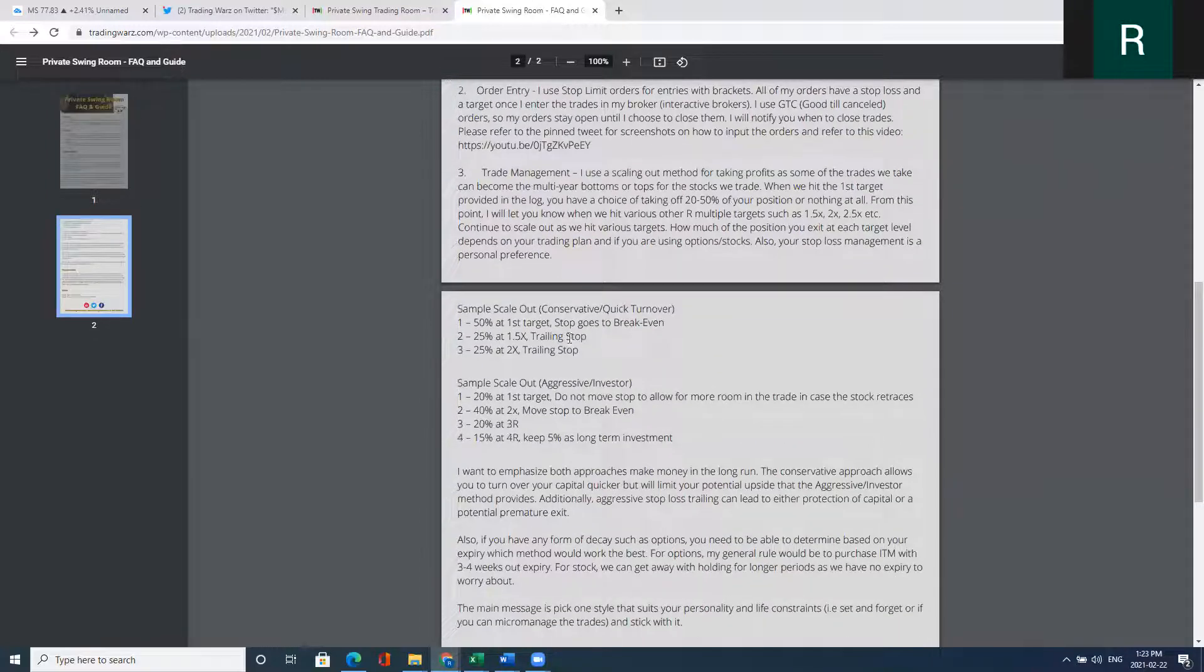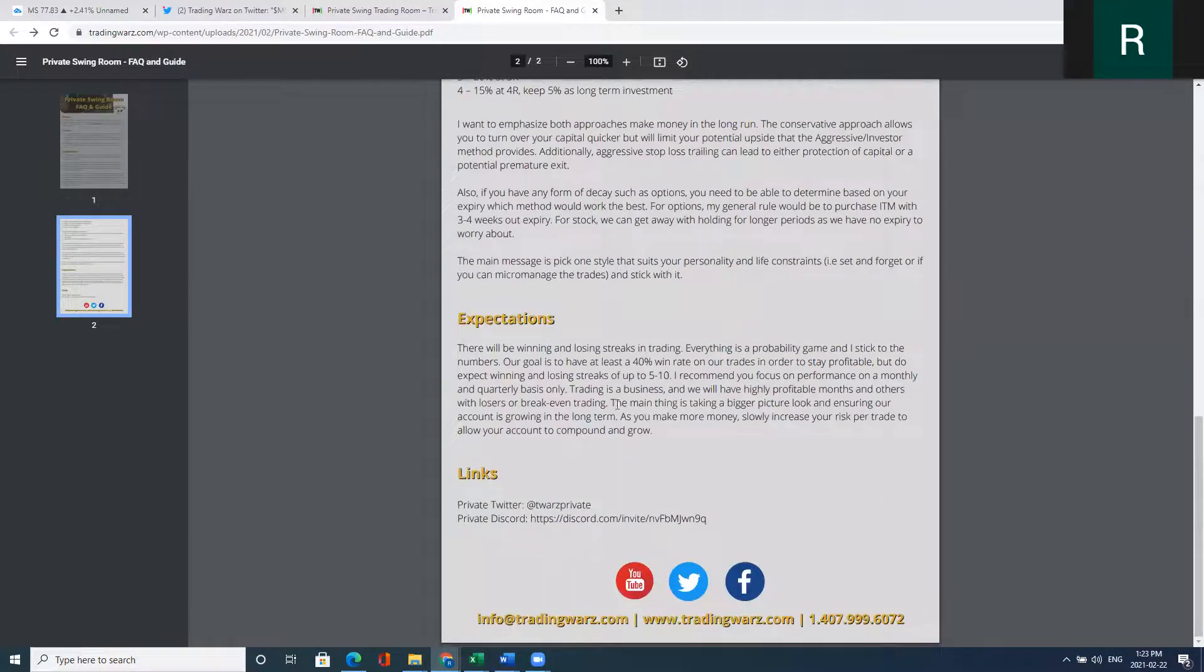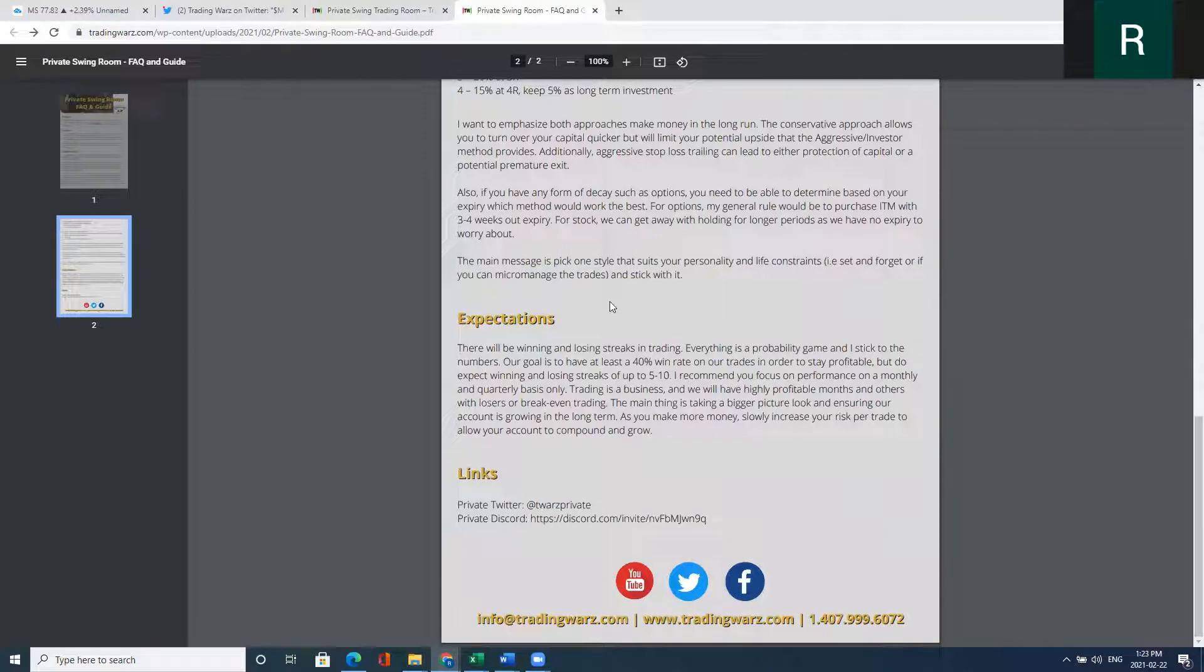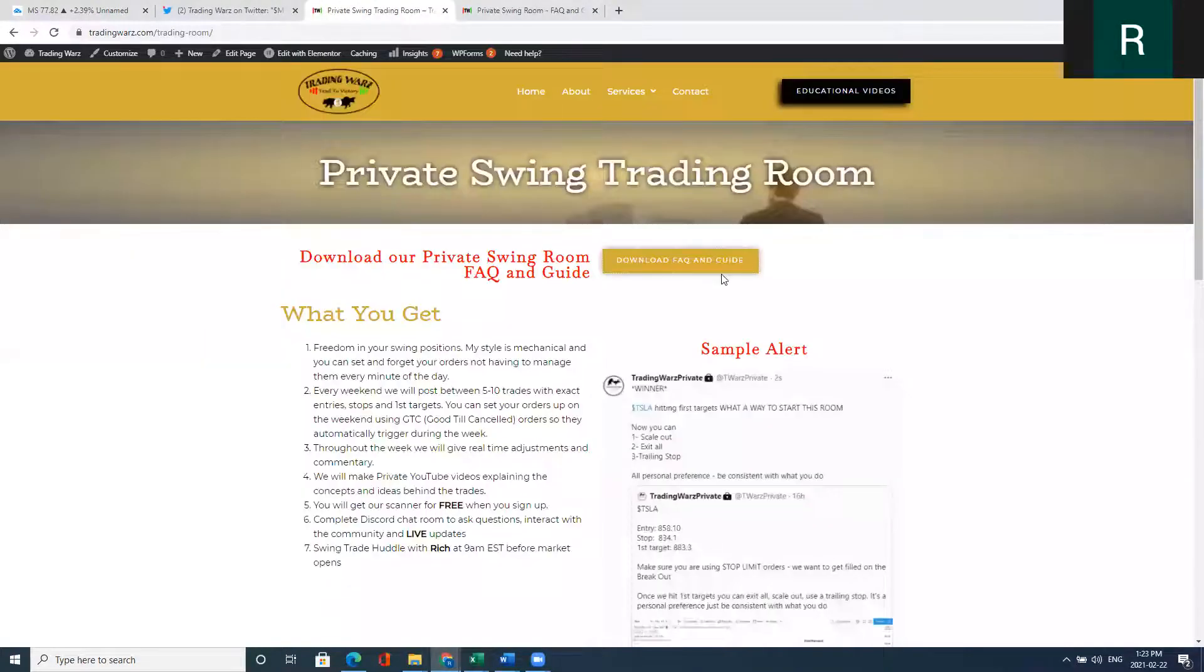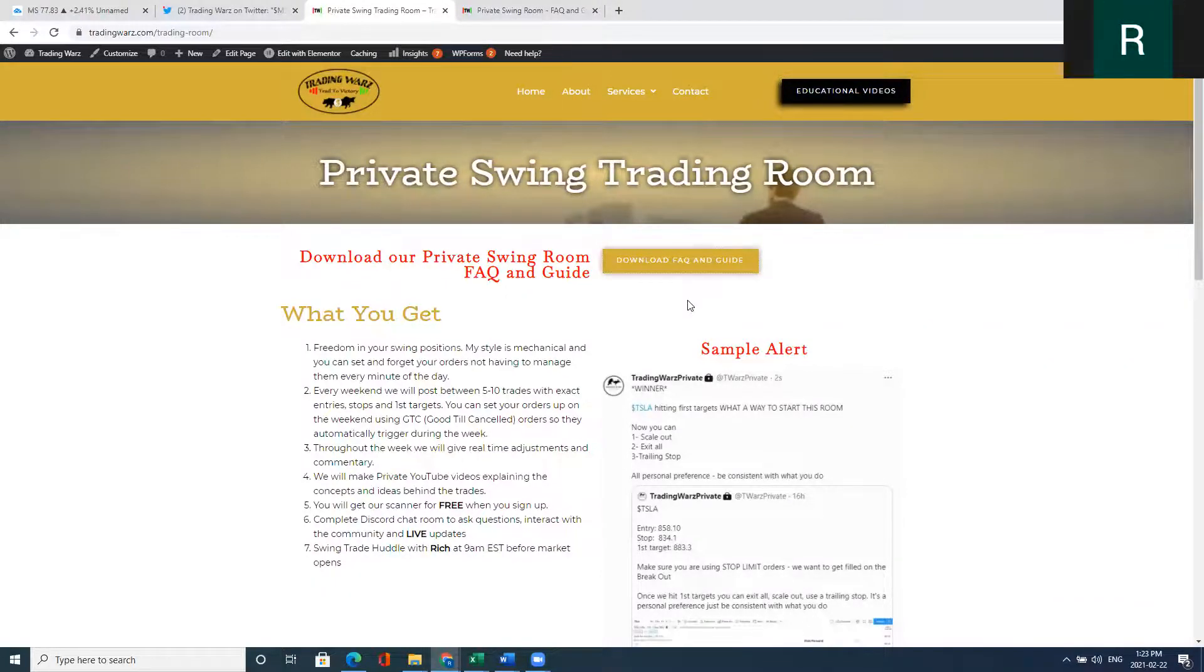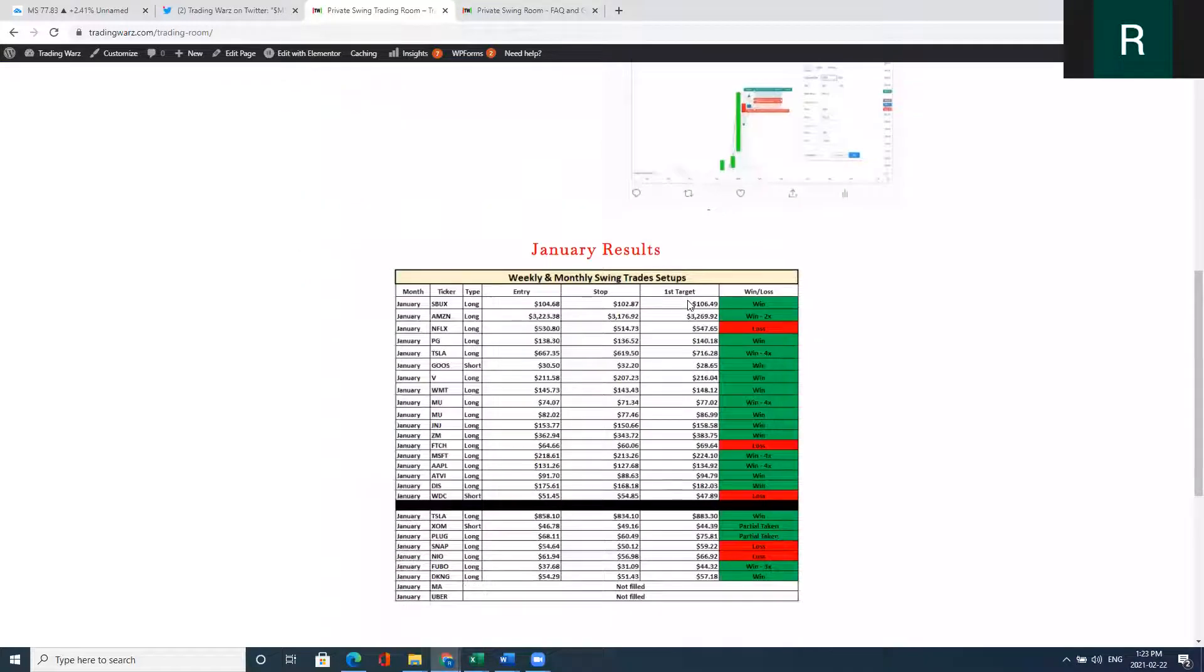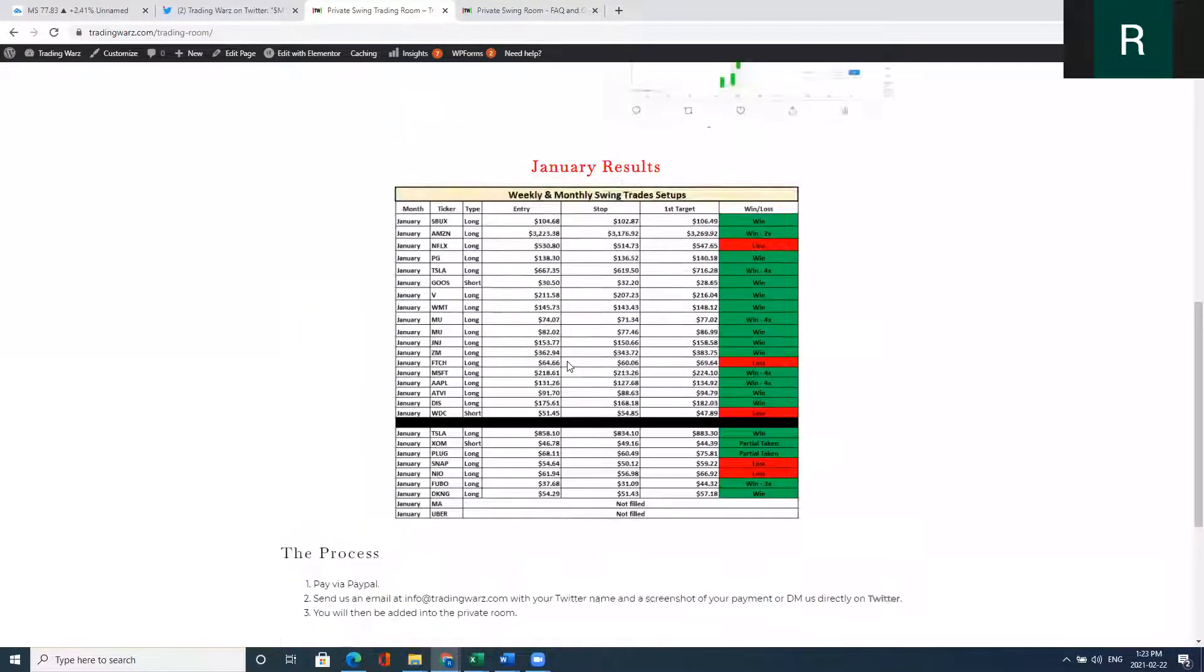I have ways for you to scale out, manage the trade, and general overall tips for swing trading. Please go to my website and download the FAQ guide right here under the private swing trading room. If you like what you see, please consider subscribing. Just hit the subscribe button right there.